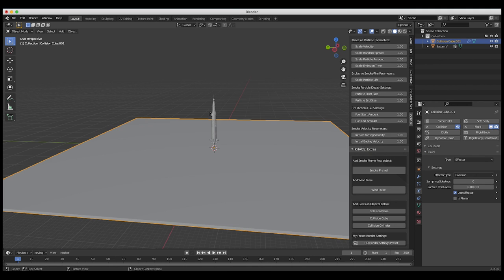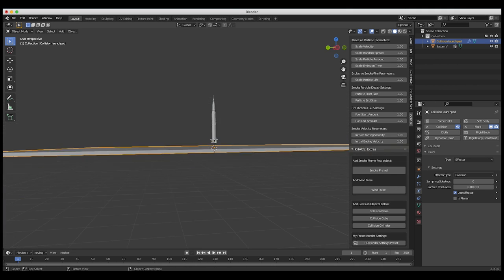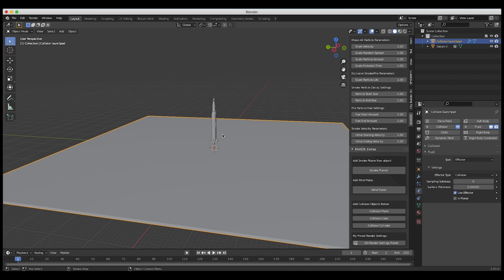Now that we've added our collision ground plane, let's go ahead and label it. I'll call it 'collision launch pad.' And now it is time to animate our rocket.